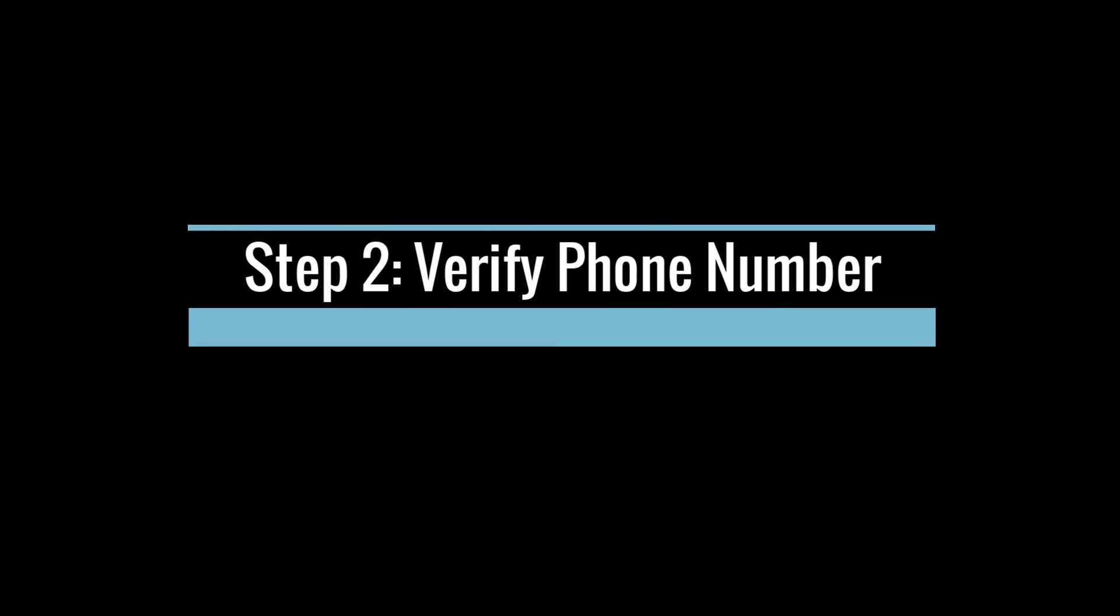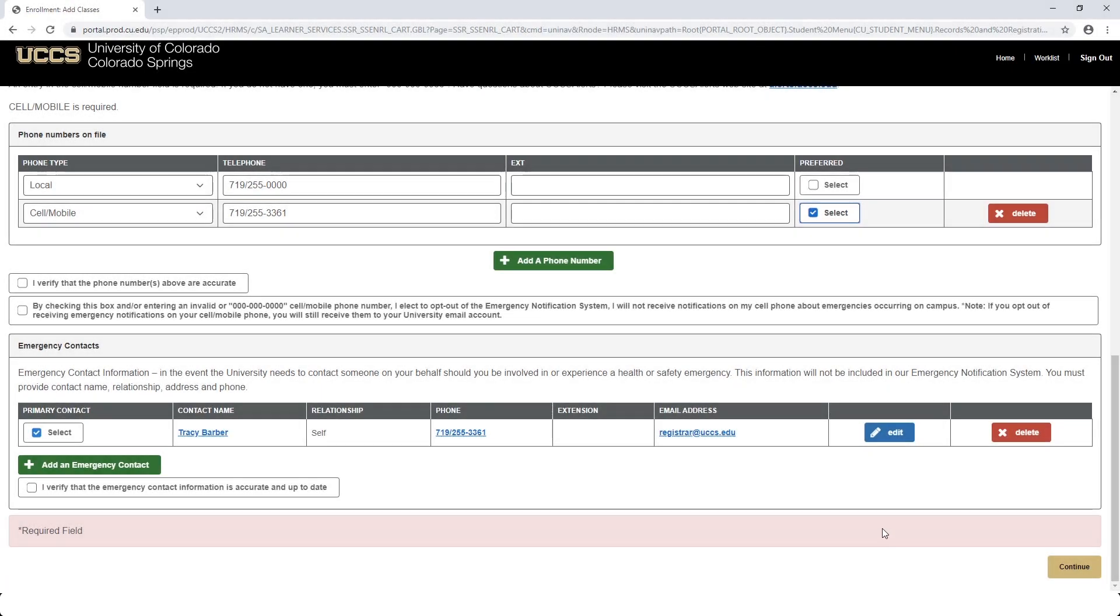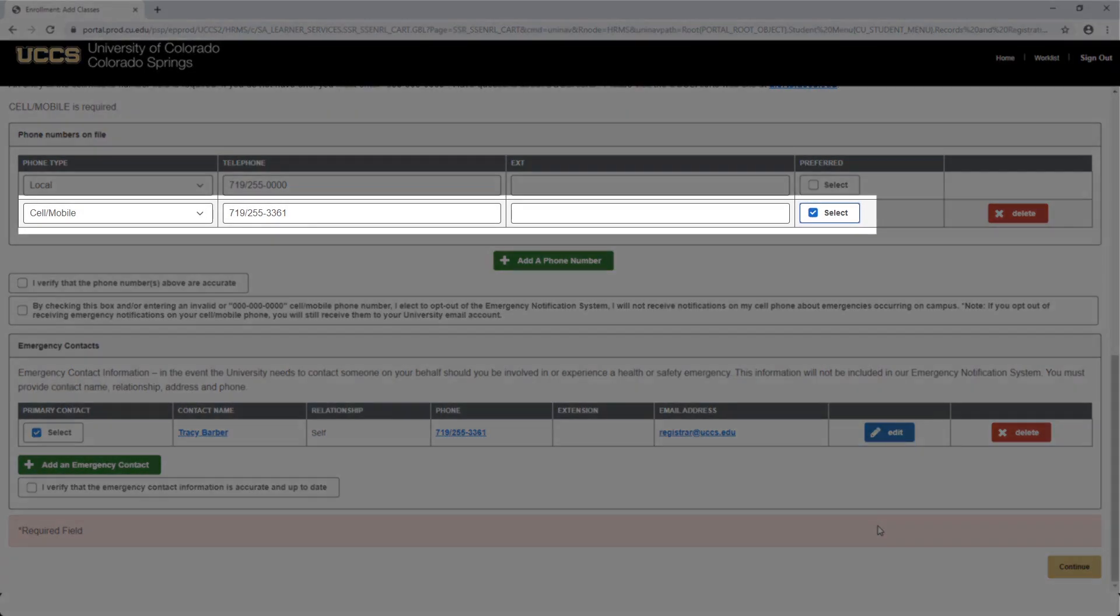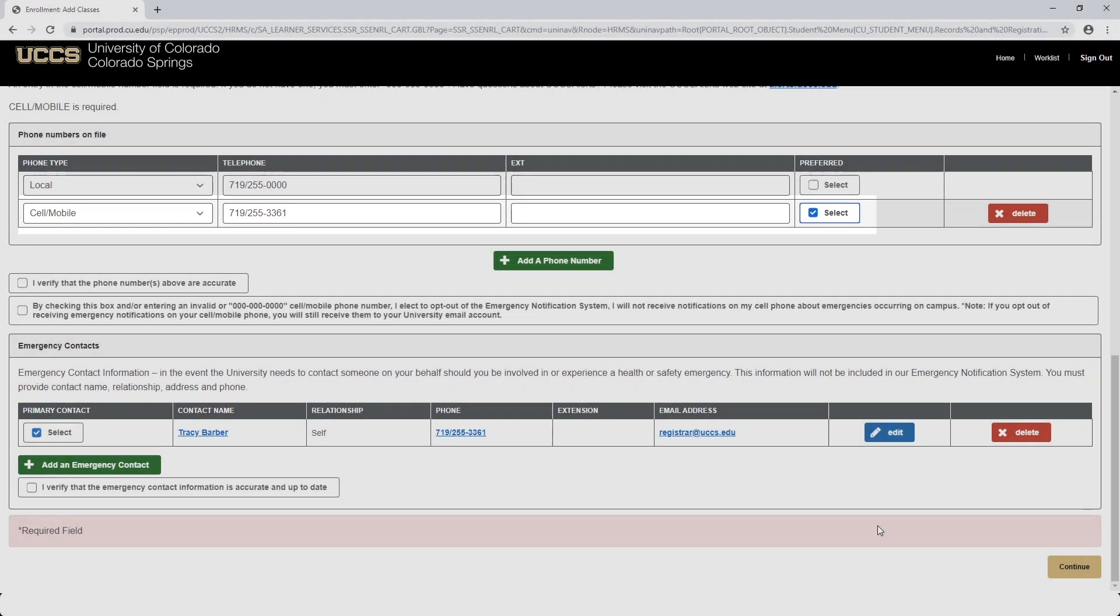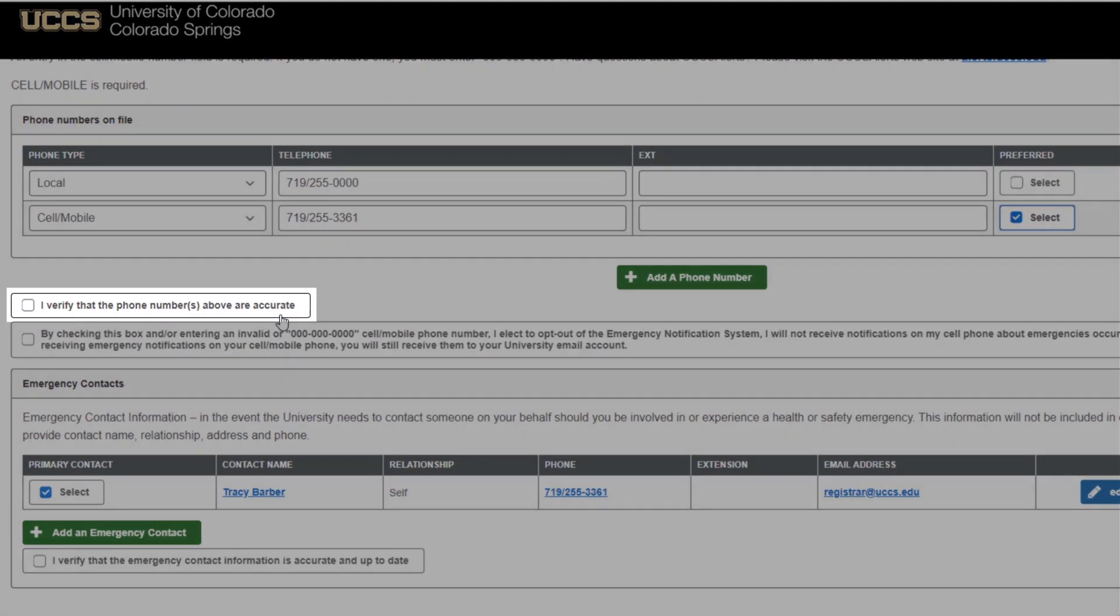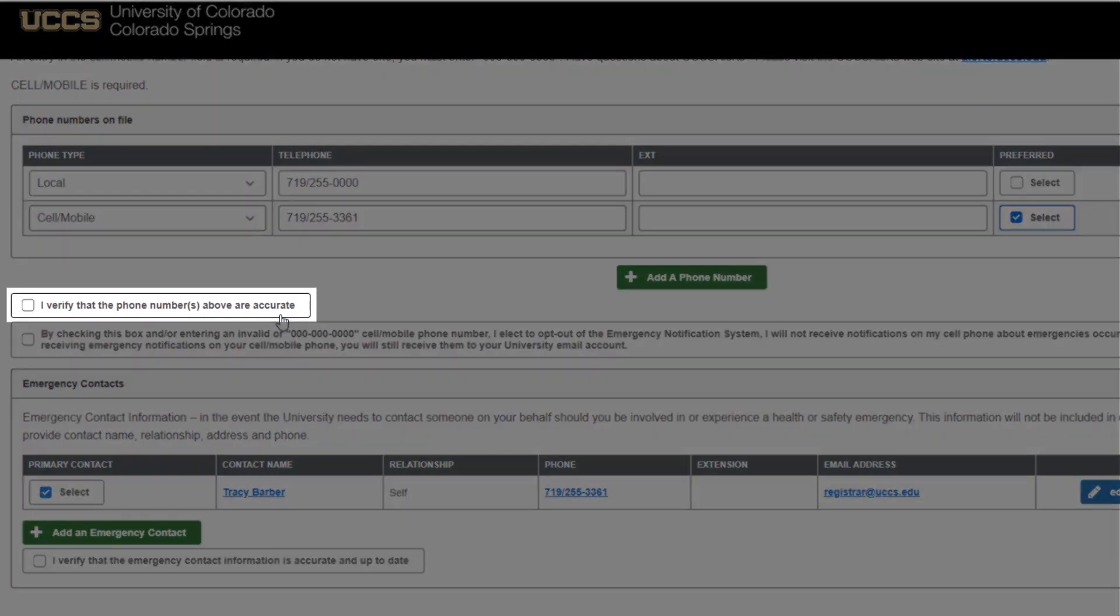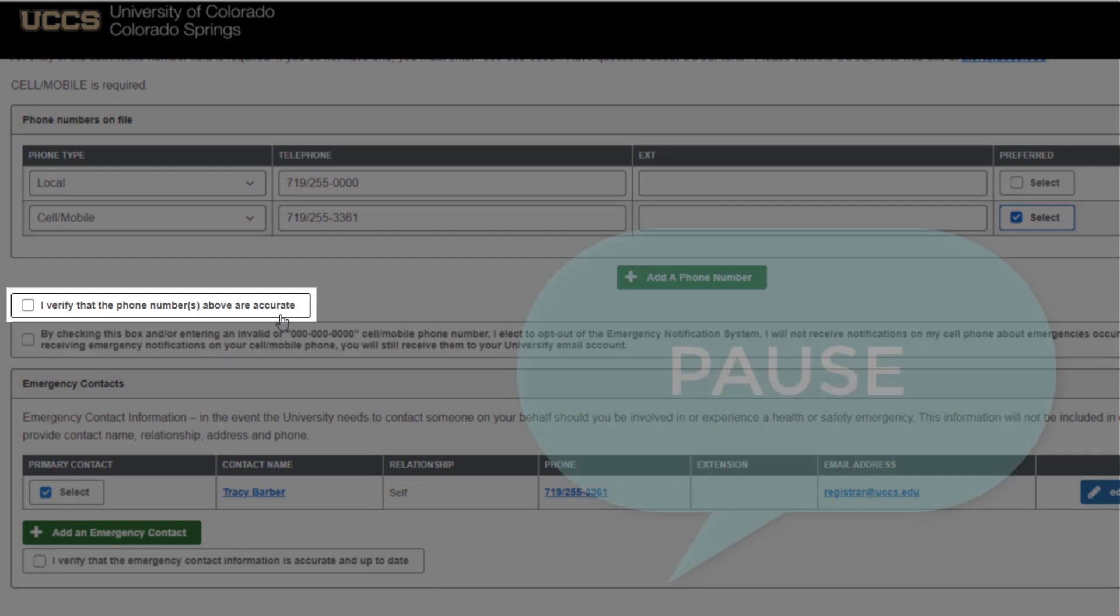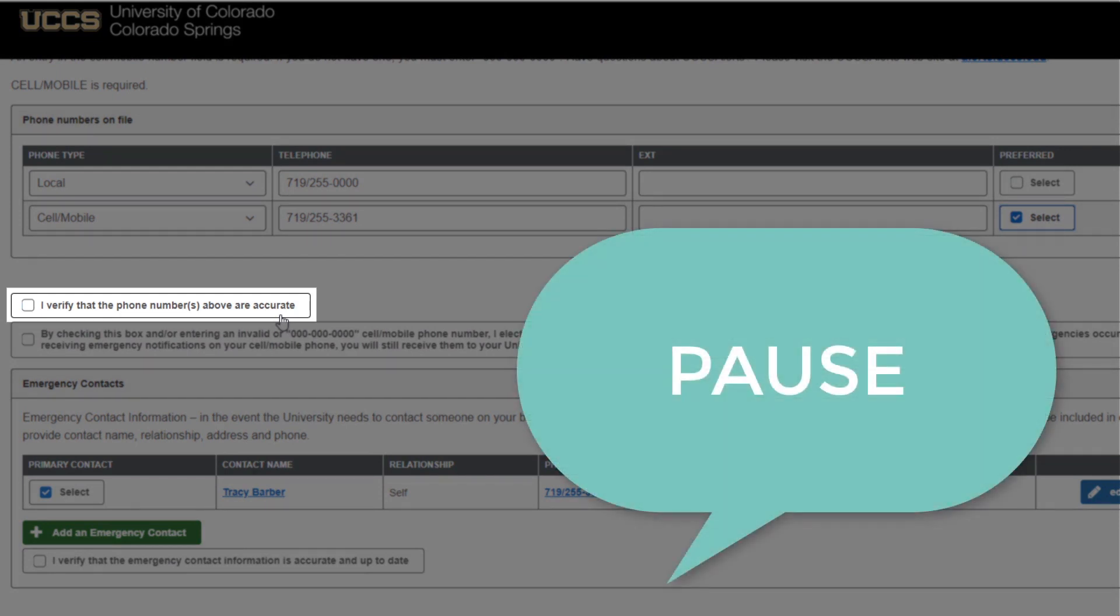The second pre-registration task is to verify your preferred phone number. If you have multiple phone numbers, please select your preferred phone number. Then check the I verify that the phone numbers above are accurate box. We'll now pause the video so you can complete this task.